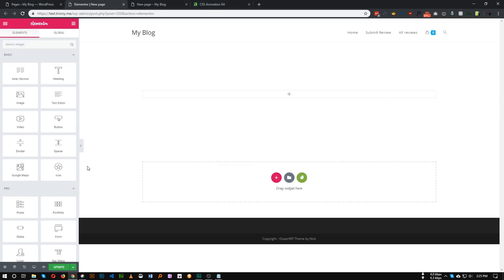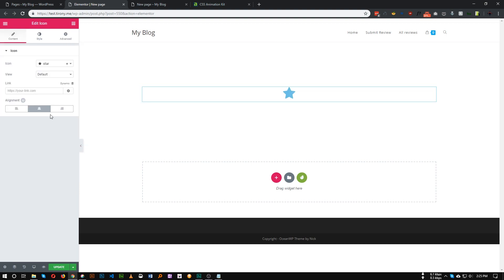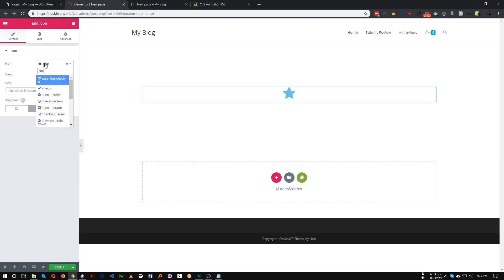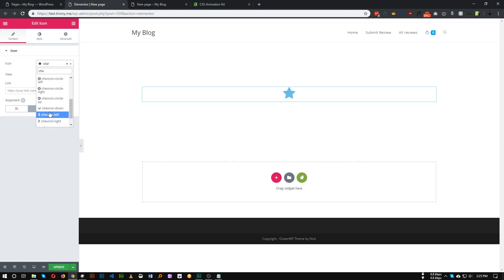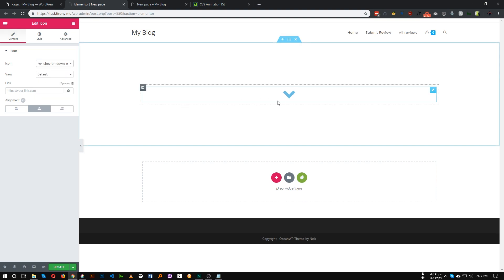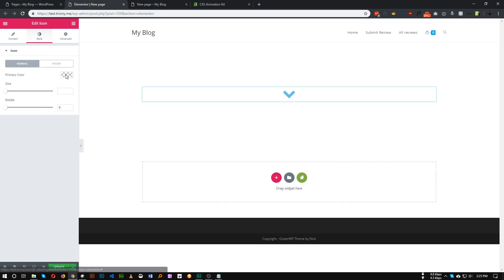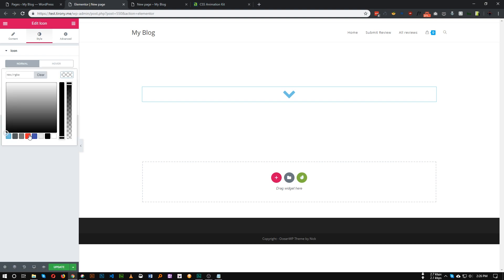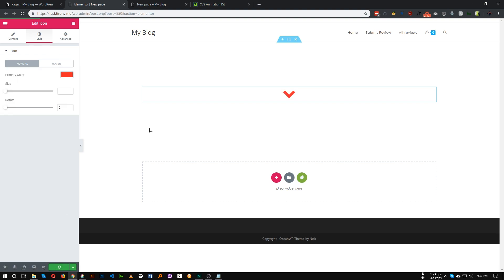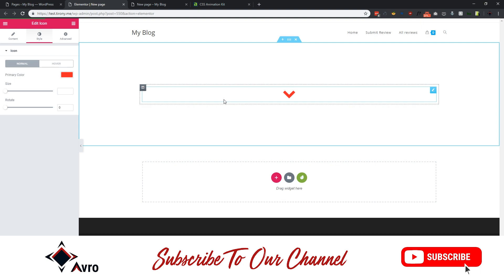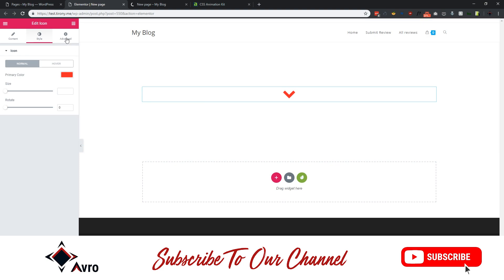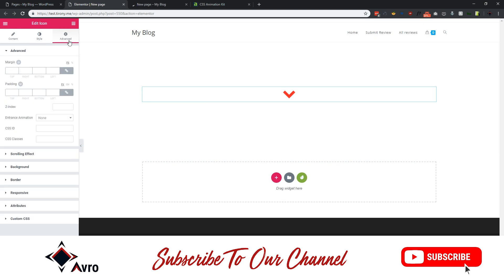Let's add an icon in here. This is our icon, let's choose this arrow pointing down. This is our arrow icon. By default, if I go to this advanced section, we have some entrance animation.